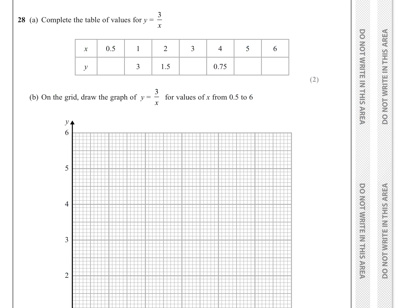Question twenty-eight: complete the table of values for y = 3/x. Using a calculator: when x = 0.5, y = 6; x = 1, y = 3; x = 2, y = 1.5; x = 3, y = 1; x = 4, y = 0.75; x = 5, y = 0.6; x = 6, y = 0.5. Plot these points and draw a smooth curve.